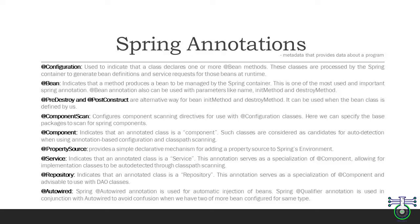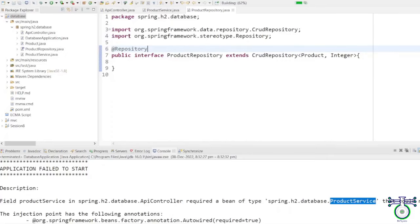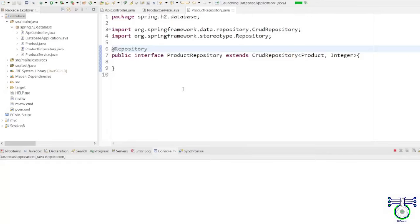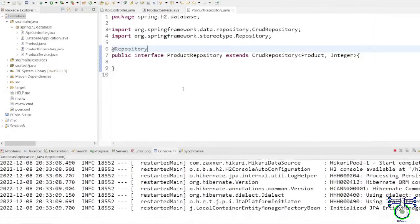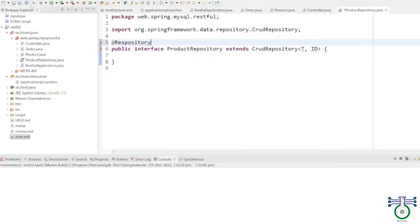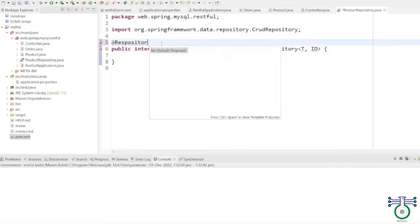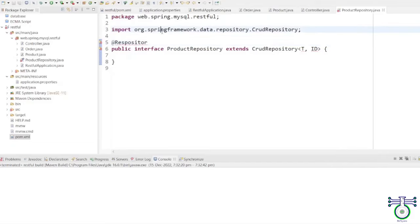The @Repository annotation is used to indicate that an annotated class is a repository. This annotation serves as a specialization of @Component and is advisable to use on DAO classes. Repository classes are responsible for storing and retrieving data from the database. When you extend the CrudRepository interface, you are inheriting a set of methods that allow you to perform CRUD — Create, Read, Update, Delete — operations on the data in the database. For example, if you have a ProductRepository class that extends the CRUD interface, you will have methods like save, findById, findAll and delete. The @Repository annotation is not required, but it is a good practice to use it to mark your repository classes. This will help the Spring container understand that these classes are repositories and should be treated accordingly.